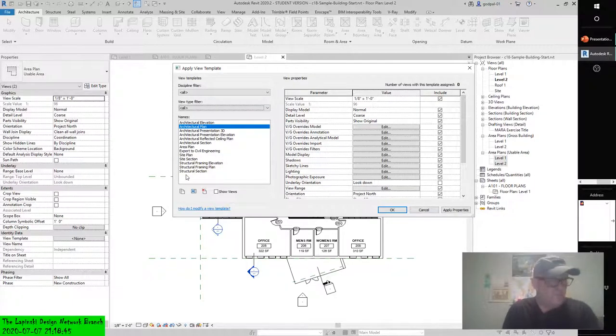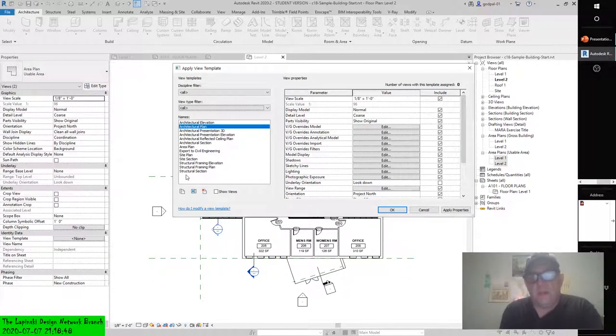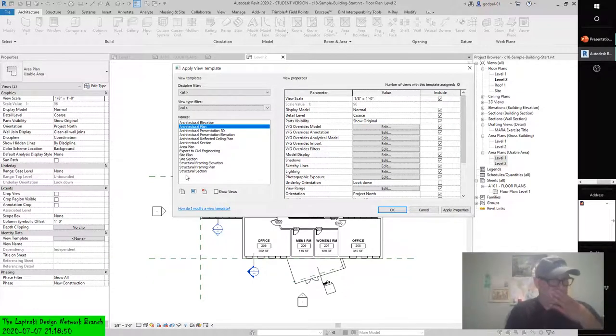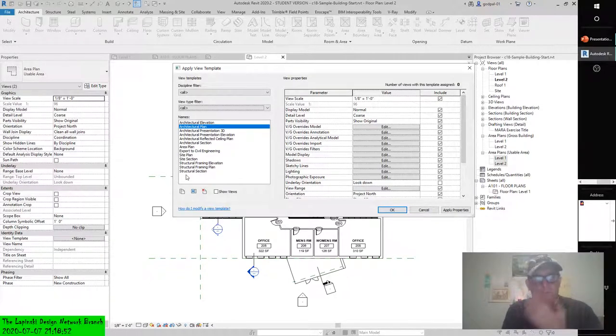Some of these templates you could sell. People sell them all the time. You could sell a template.